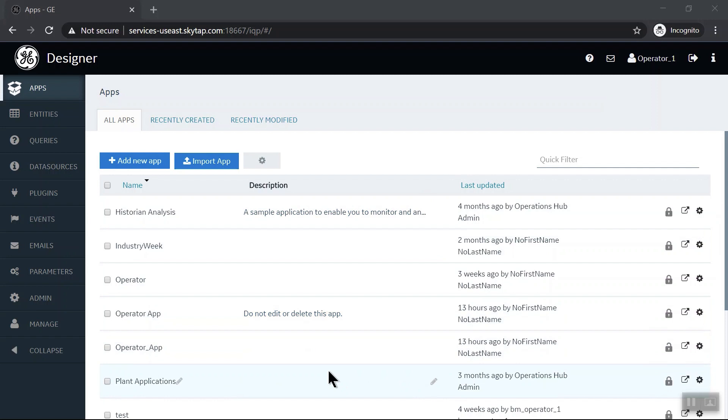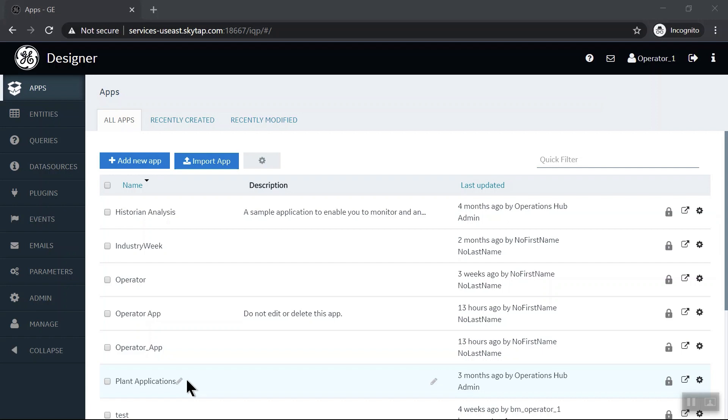You can see I have a Historian Analysis app and a Plant Applications app, and then some other apps that we've built here. If you have Prophecy Historian and Prophecy Plant Applications, these apps will already be available to you when you use Operations Hub.